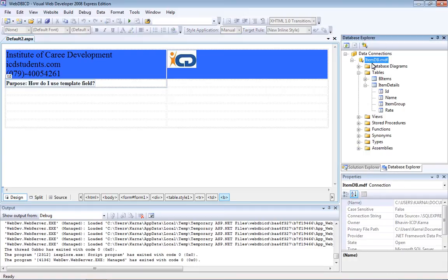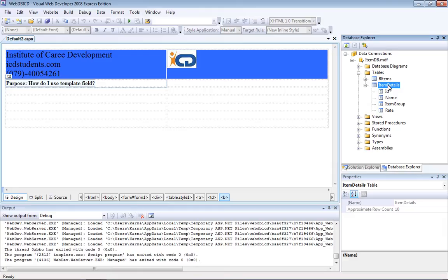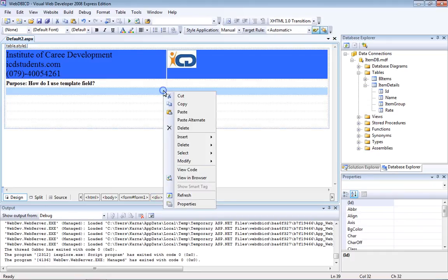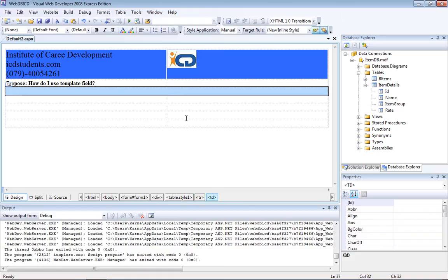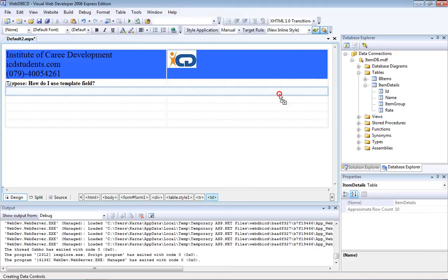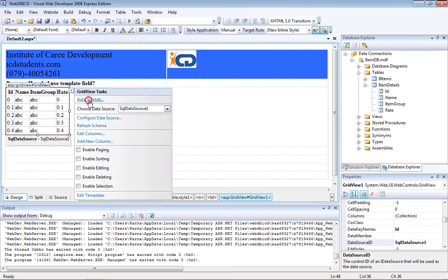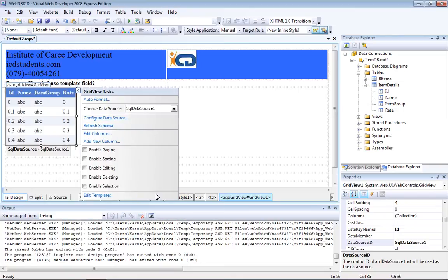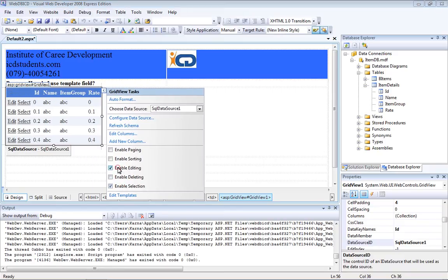Let's say we have a table with the name 'Item Details', and to display the content of Item Details, I'll drag the entire table onto a form. I'll drag the Item Details table and place it on a page, then select the row.